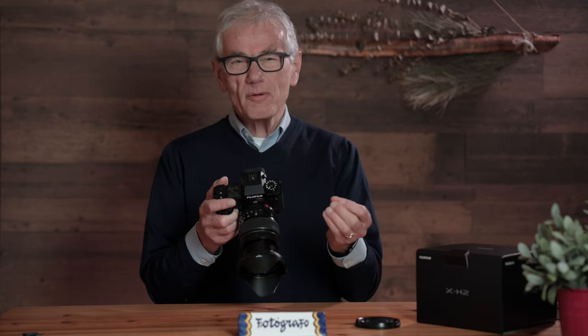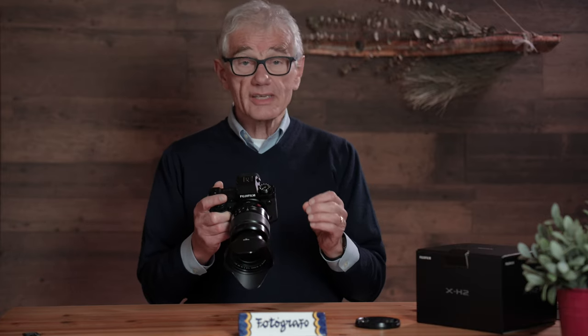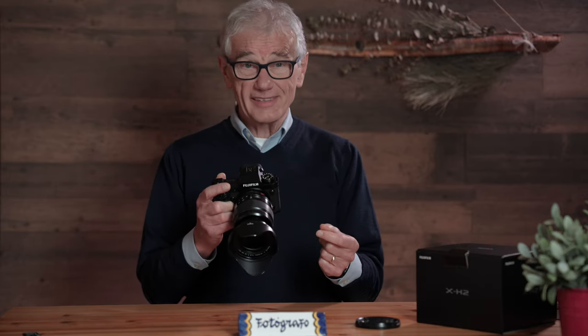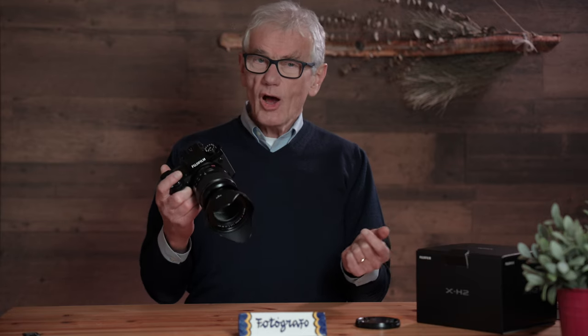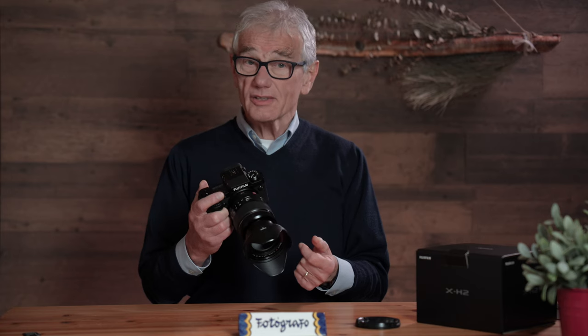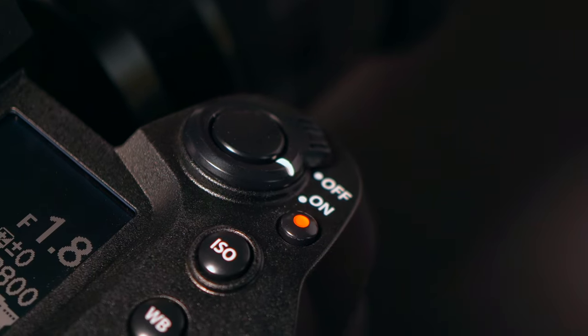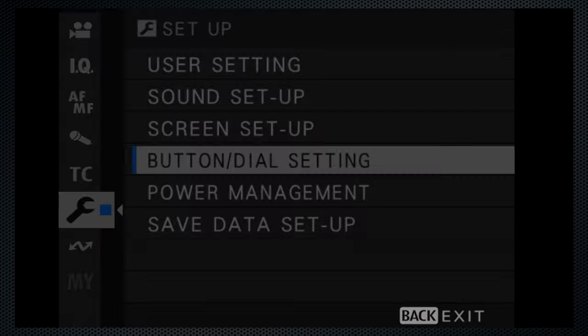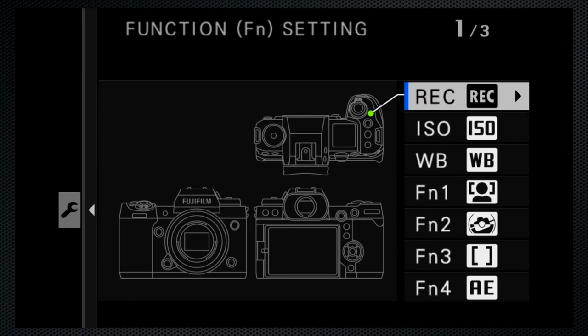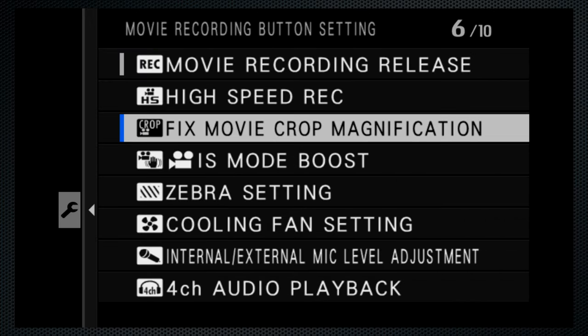The camera will feel a little warmer, but it's some insurance against accidental overheating. If overheating is an issue because you're in a warm climate, the optional cooling fan might be a useful accessory. I find the video key beside the shutter release to be redundant and easily pressed accidentally, so under setup, button dial settings, function setting — which reveals the defaults of all custom keys — I'm changing video record to IS mode boost.